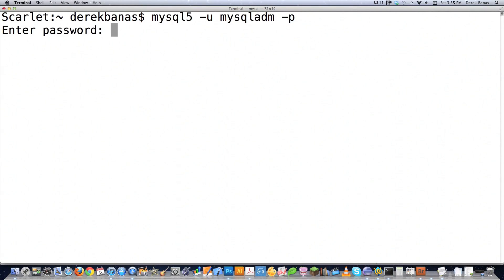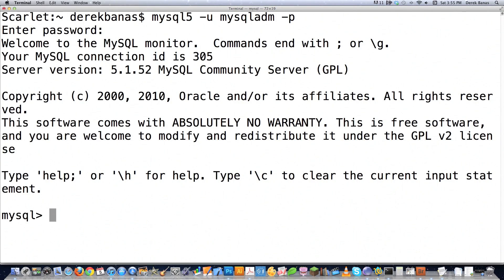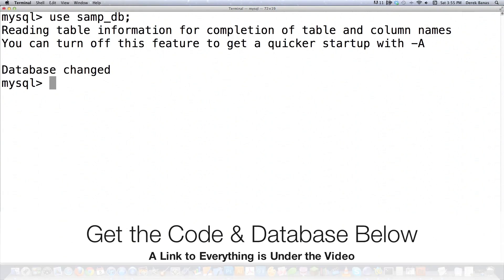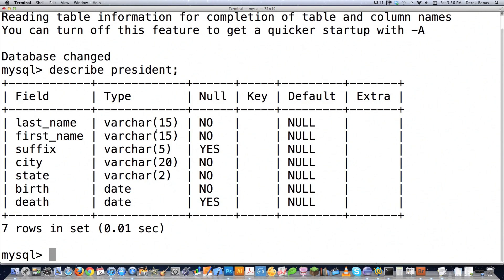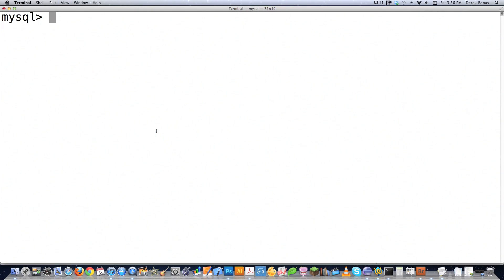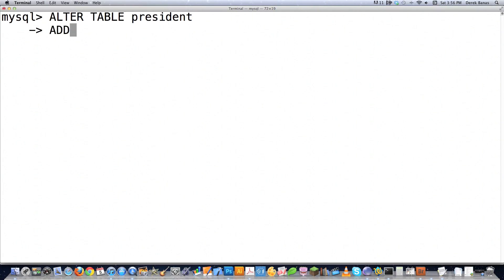The first thing I need to do is log into MySQL because I need to make a couple changes. So here I am inside of MySQL, and I'm going to say I want to use my sample database. If we describe President, which is the table we're going to be using in this tutorial, if I want to edit values inside of here from the JTable using the default table model, I need to add a primary key. So I'll go Alter Table, then the name of it, which is President.